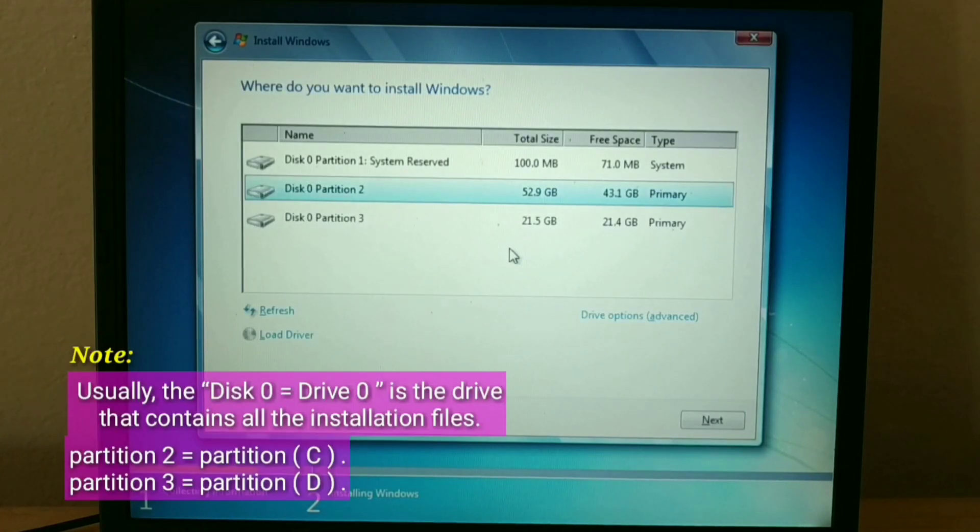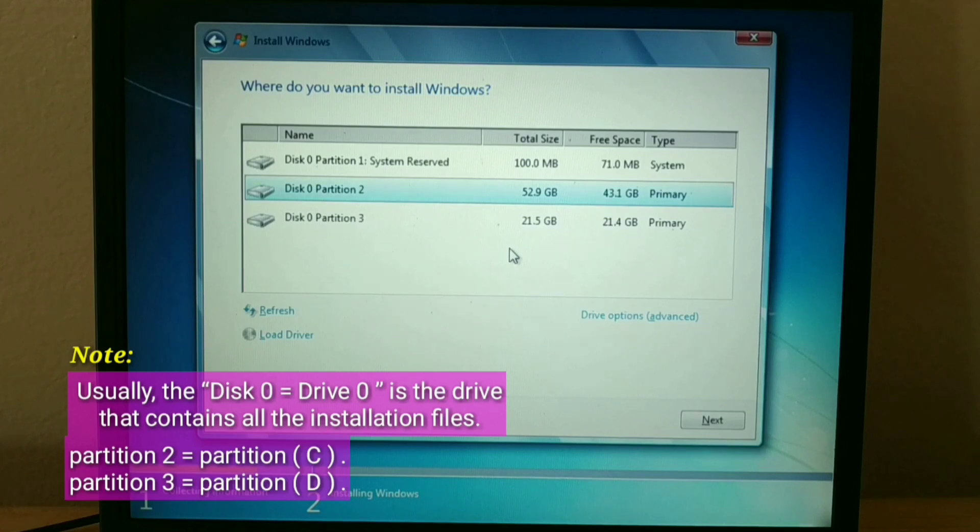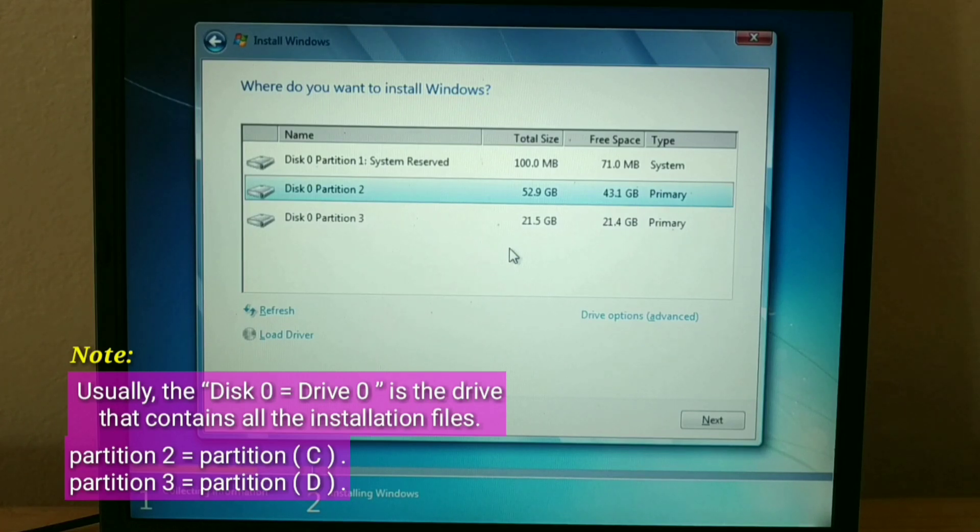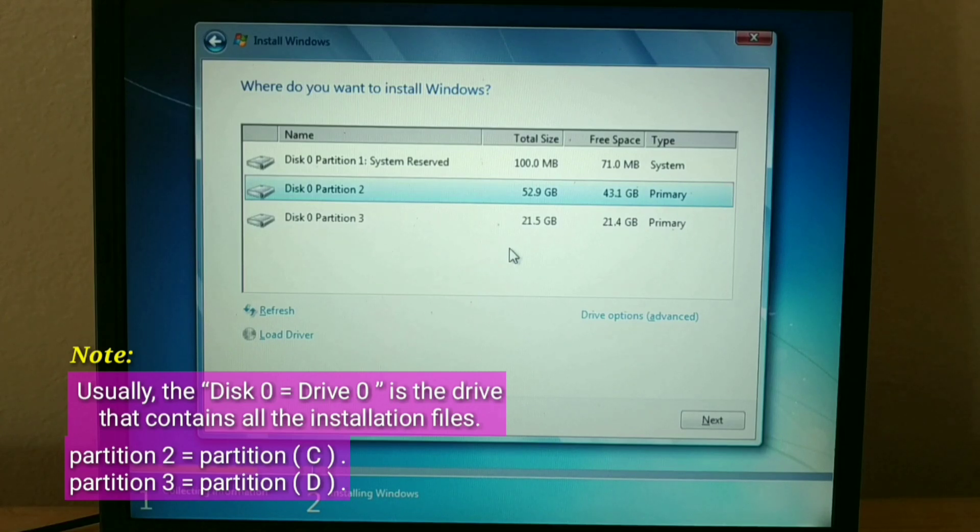Note. Usually, the disk 0 equals drive 0, is the drive that contains all the installation files. Partition 2 equals partition C. Partition 3 equals partition D.